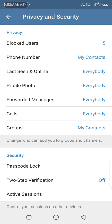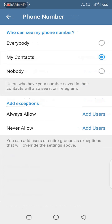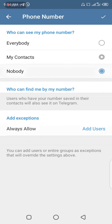As you can see, I already have my phone number set to be seen by my contacts alone. But if you don't want anybody to see your number — meaning you want to hide your number on Telegram so that nobody else can see it — you can easily choose 'Nobody'.